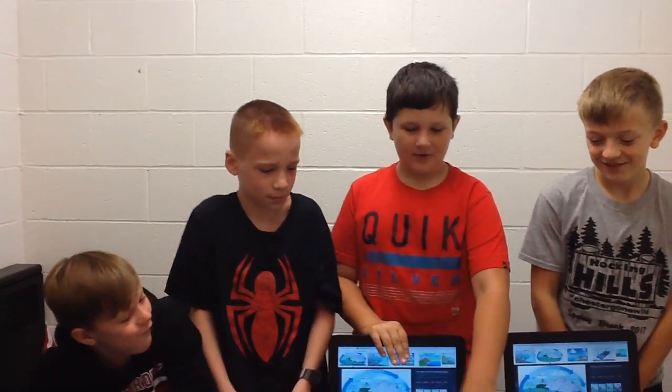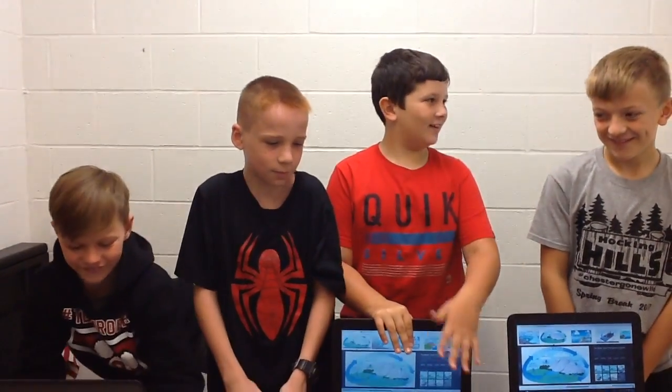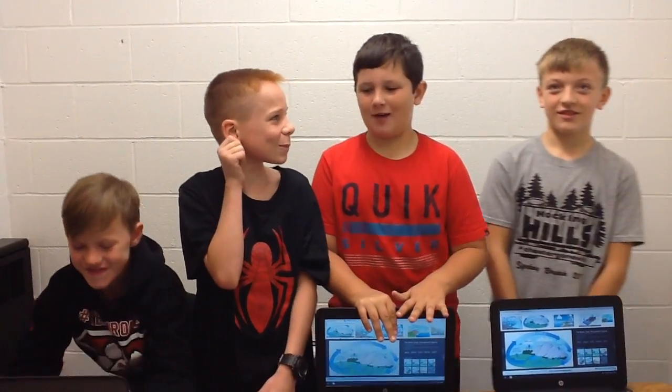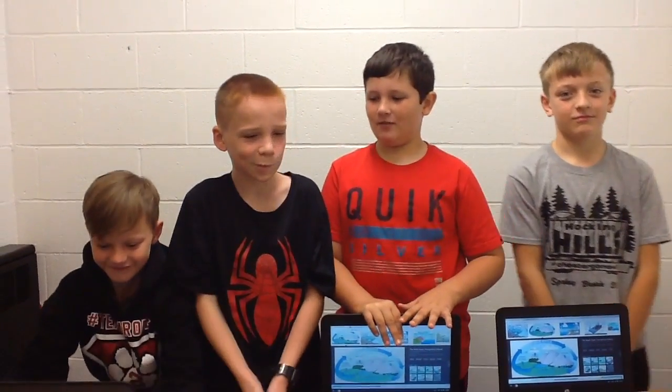Hi, my name is Bailey. Hi, my name is Manson. Hi, my name is Gavin. Hi, my name is Rudy. We want to talk to you about a very important subject today, and that will be water cycles.